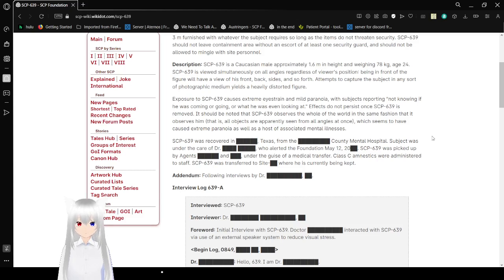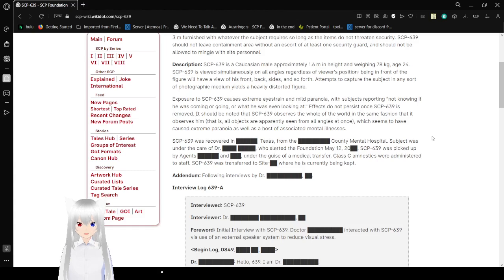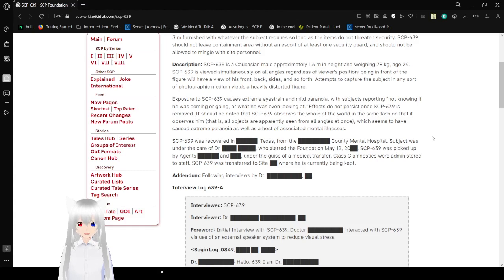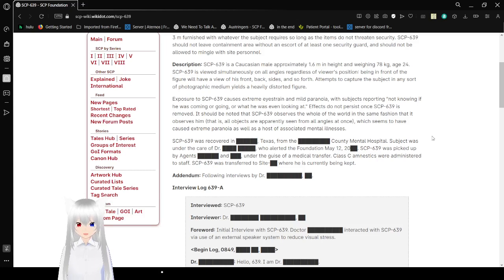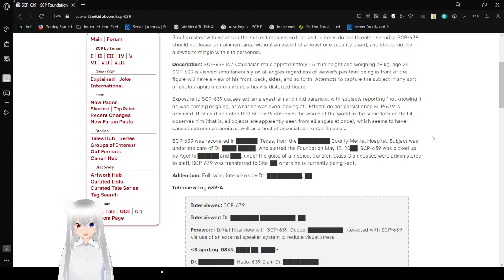Attempts to capture the subject in any sort of photographic medium yields a heavily distorted figure. Exposure to SCP-639 causes extreme eye strain and mild paranoia, whilst others reporting not knowing if he was coming or going, or what he was even looking at. Effects do not persist once SCP-639 is removed. It should be noted that SCP-639 observes the whole of the world in the same fashion that it observes him. That is, all objects are apparently seen from all angles at once, which seems to have caused extreme paranoia as well as a host of associated mental illnesses.